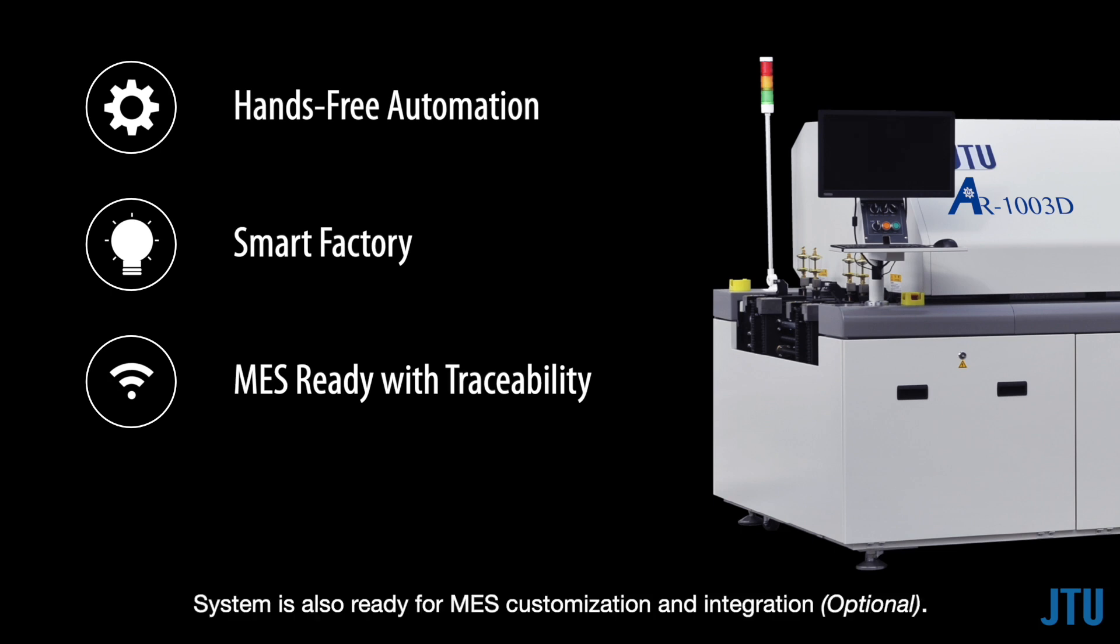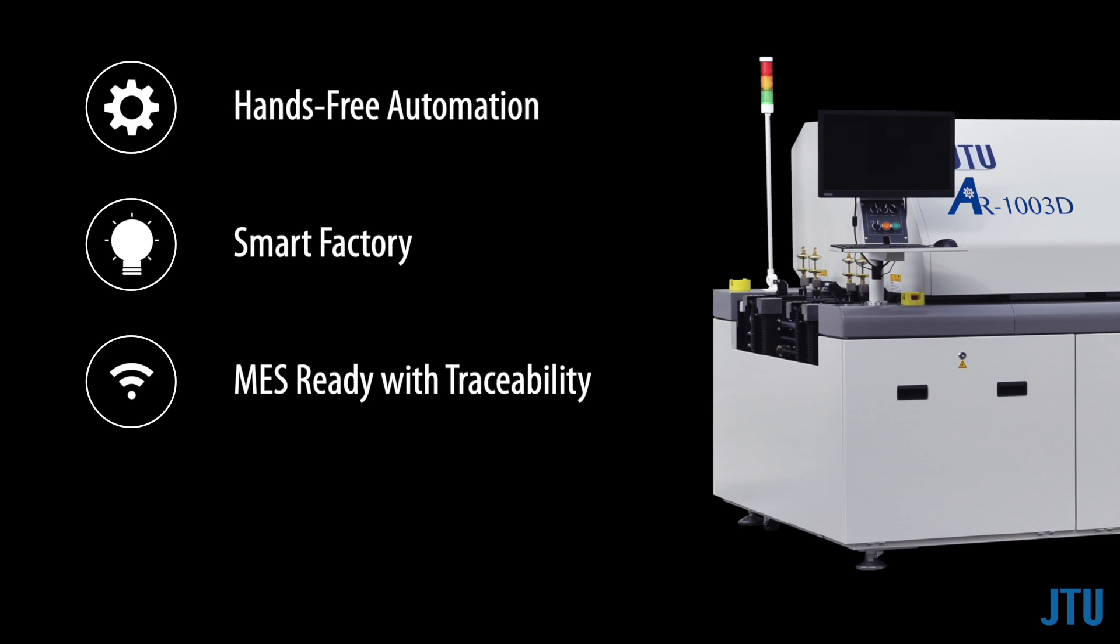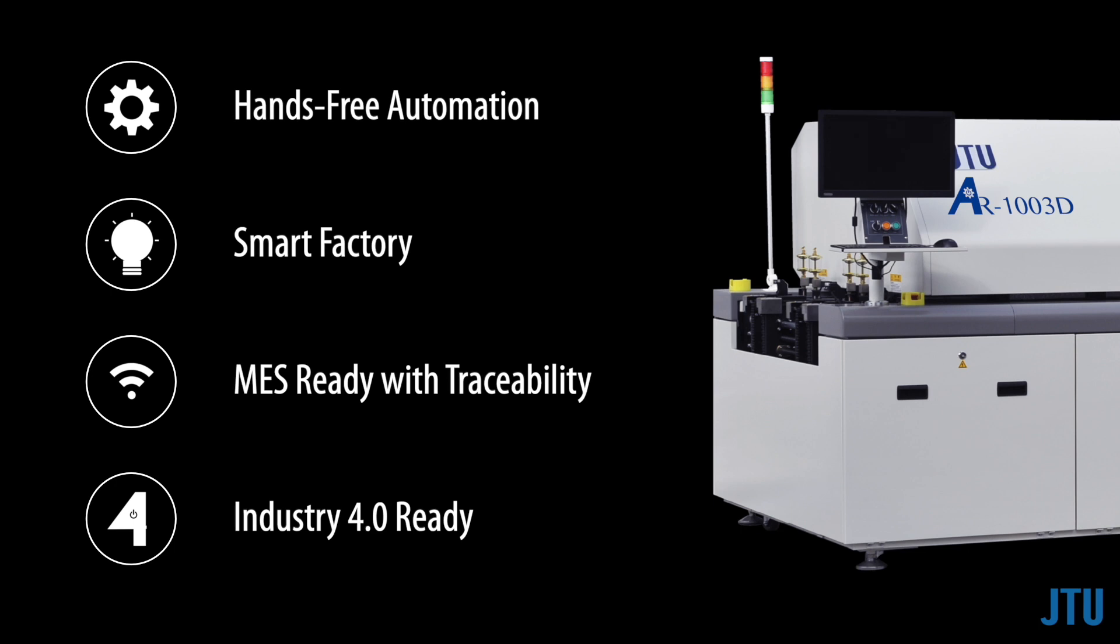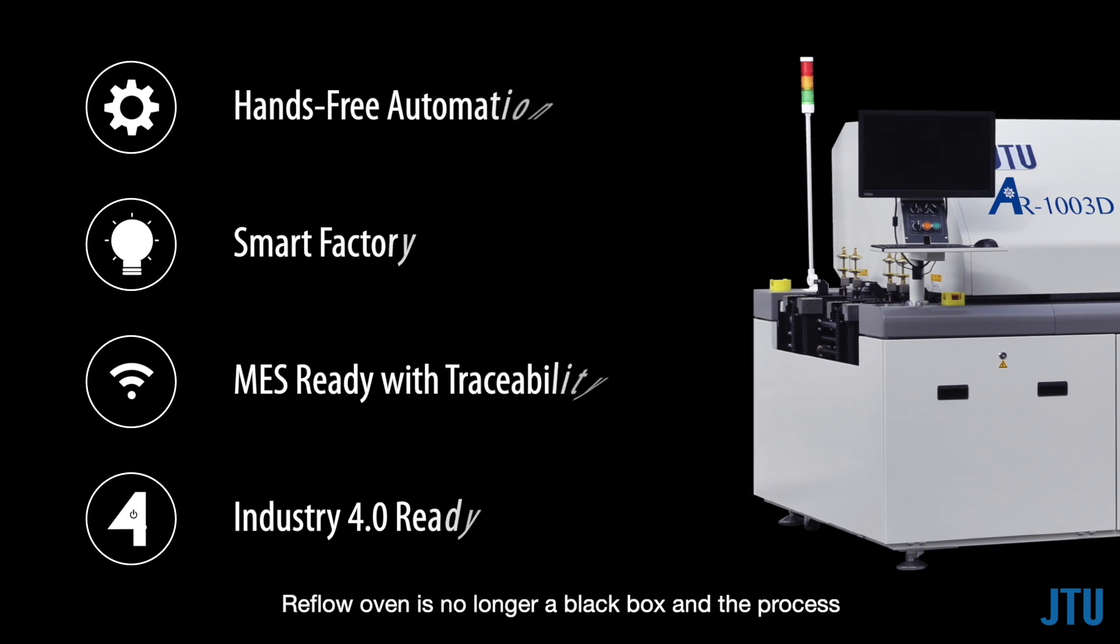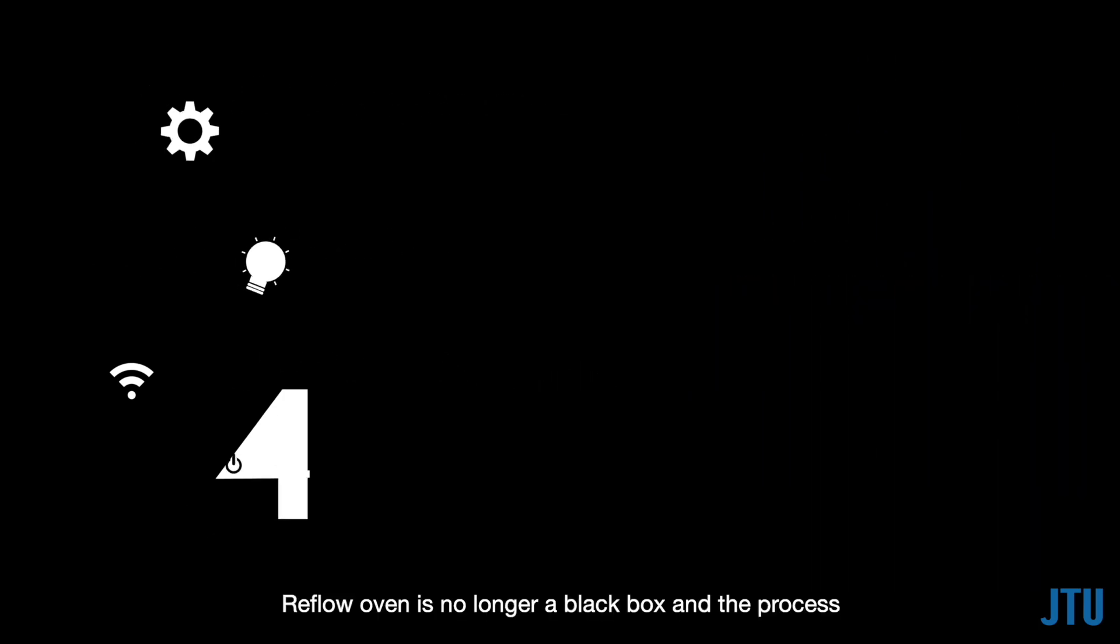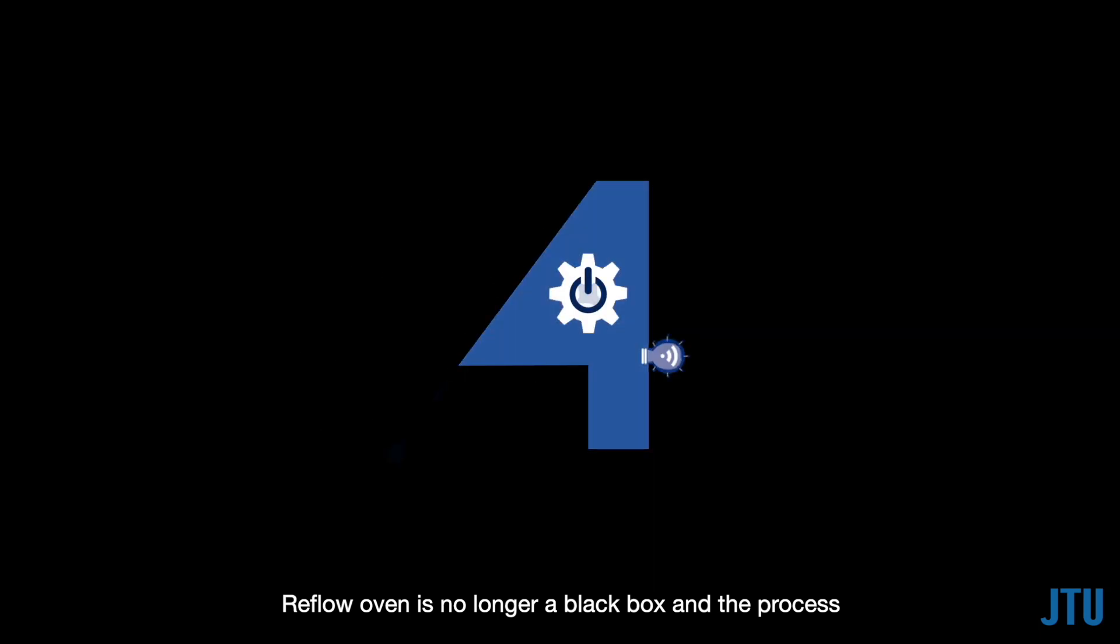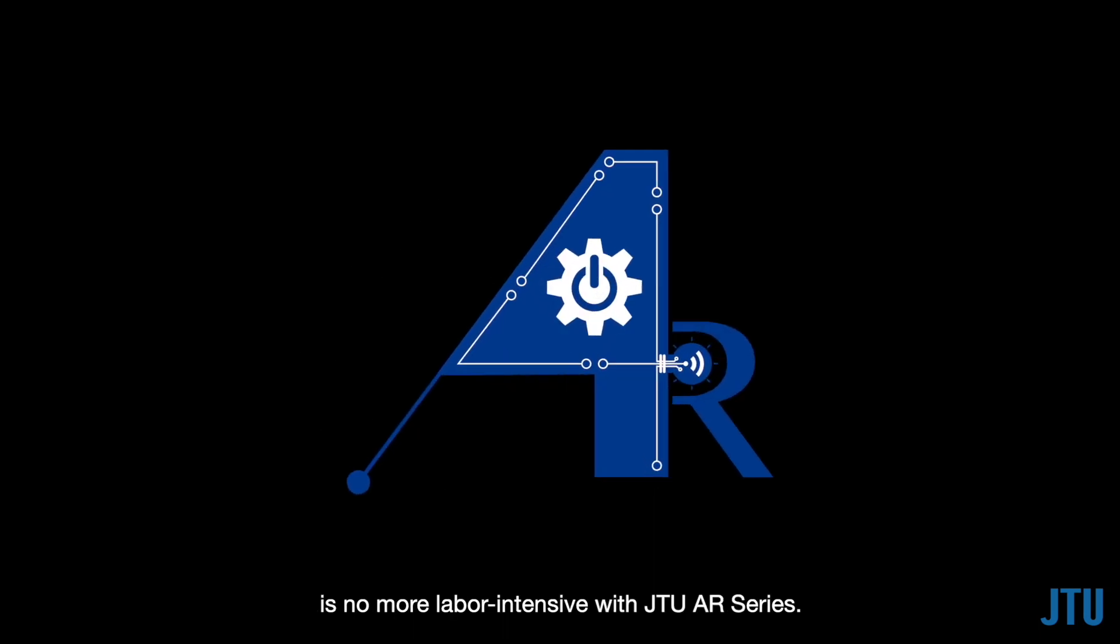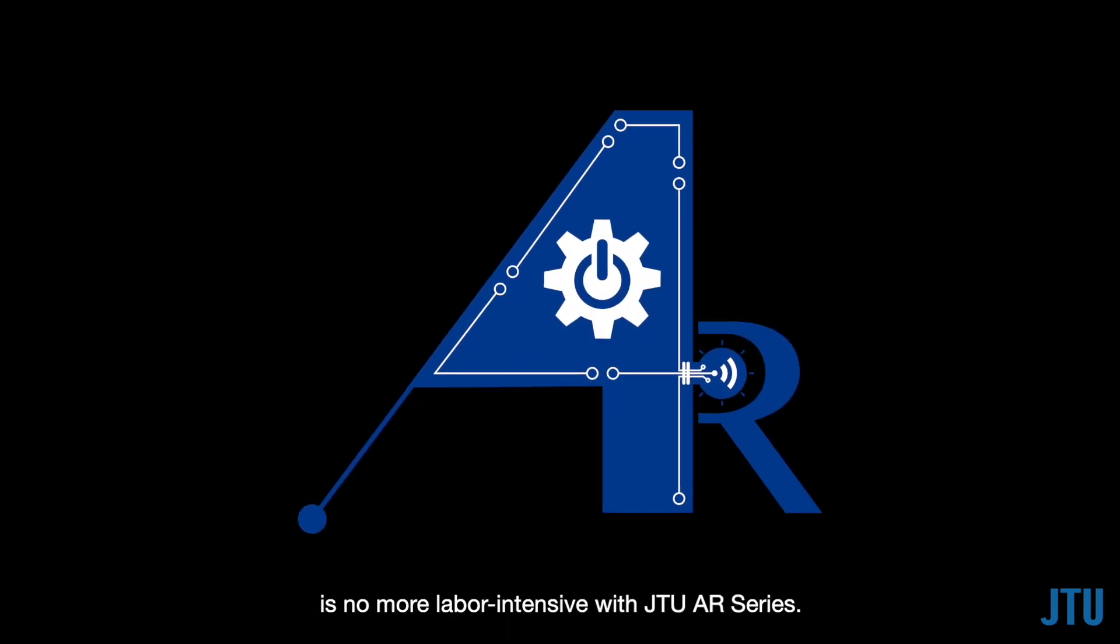System is also ready for MES customization and integration. With all these innovative features and concept, AR series reflow oven is industry 4.0 ready. Reflow oven is no longer a black box and the process is no more labor intensive with JTU AR series.